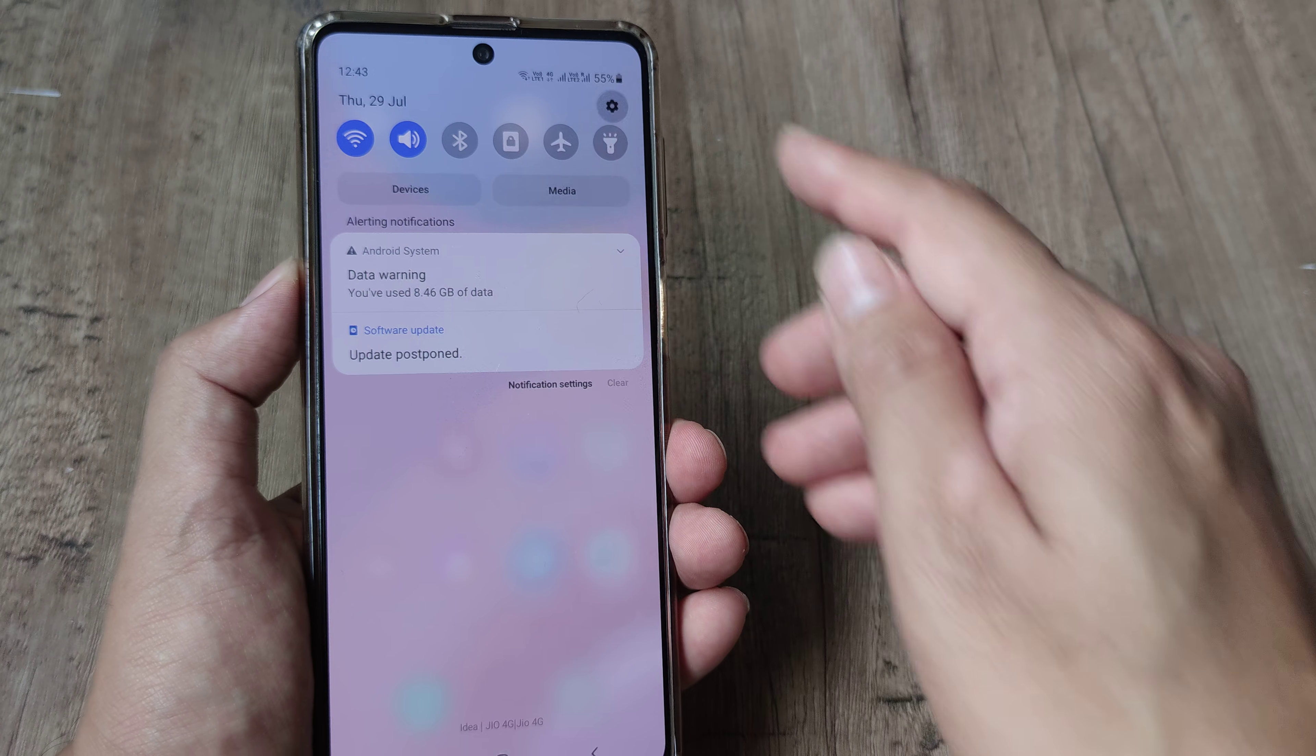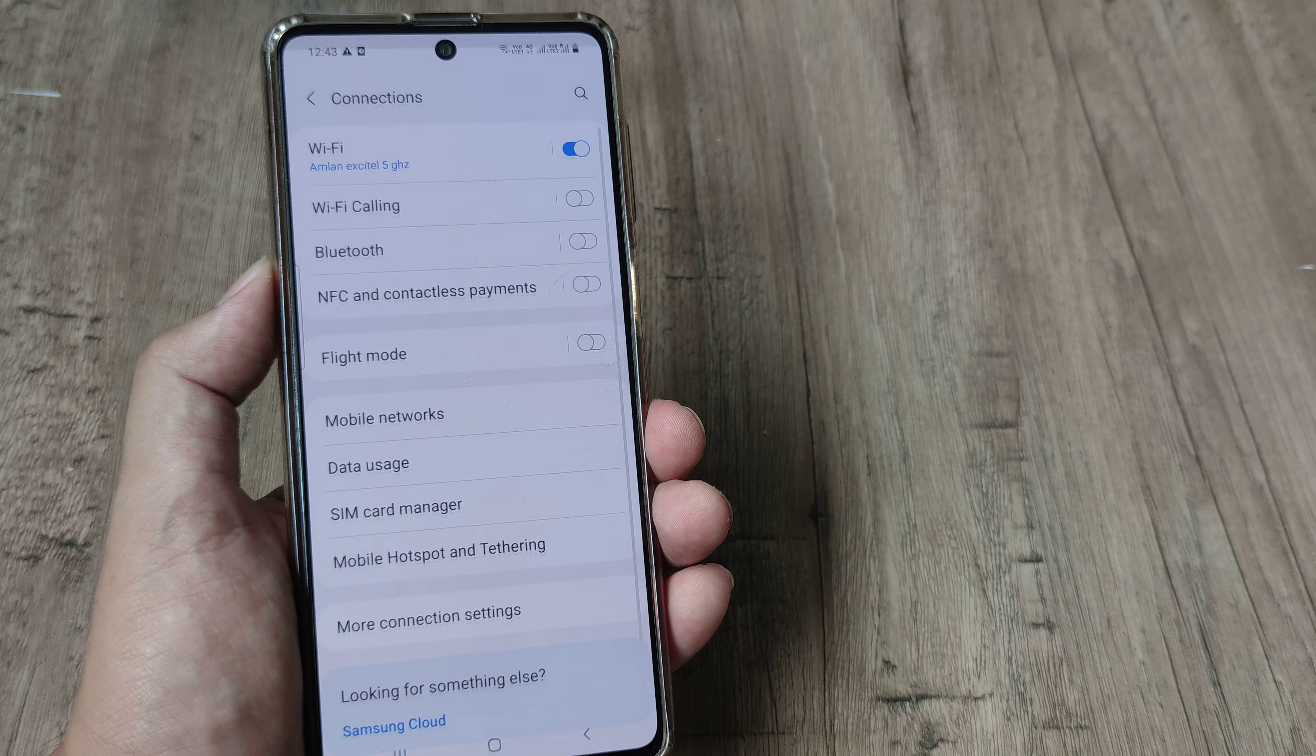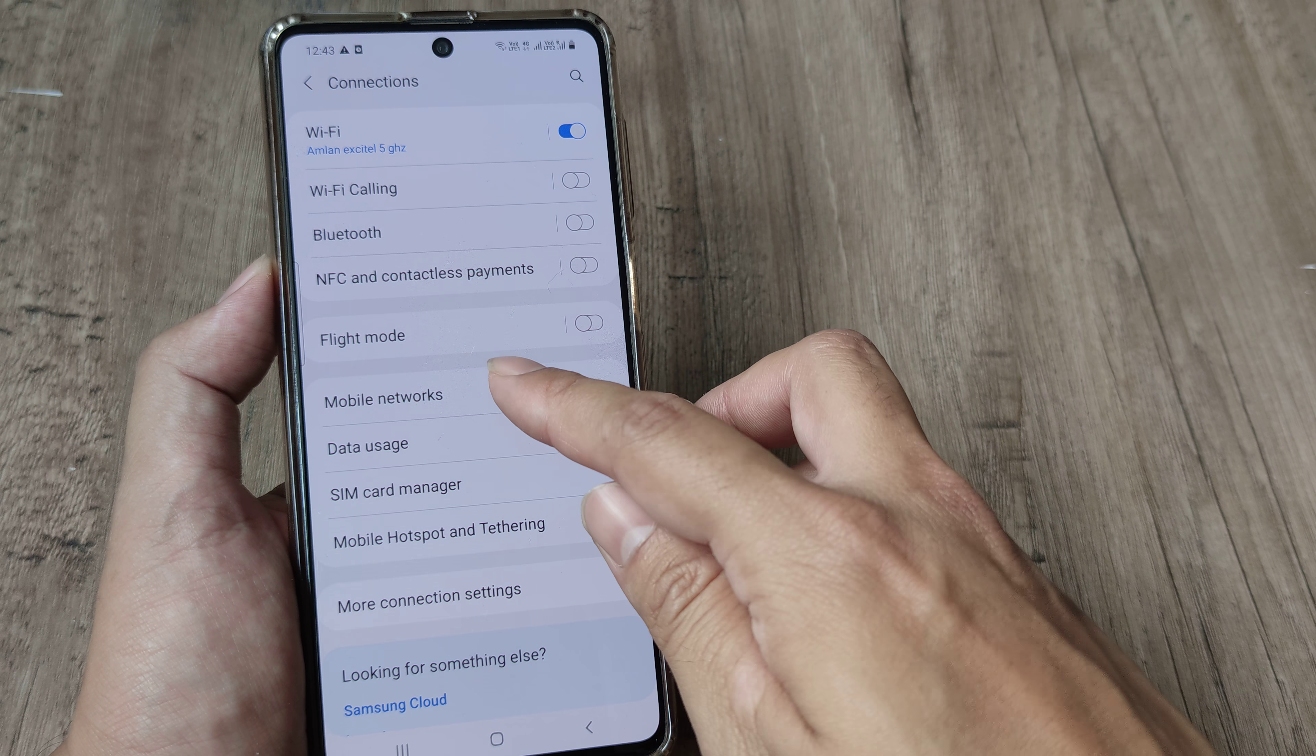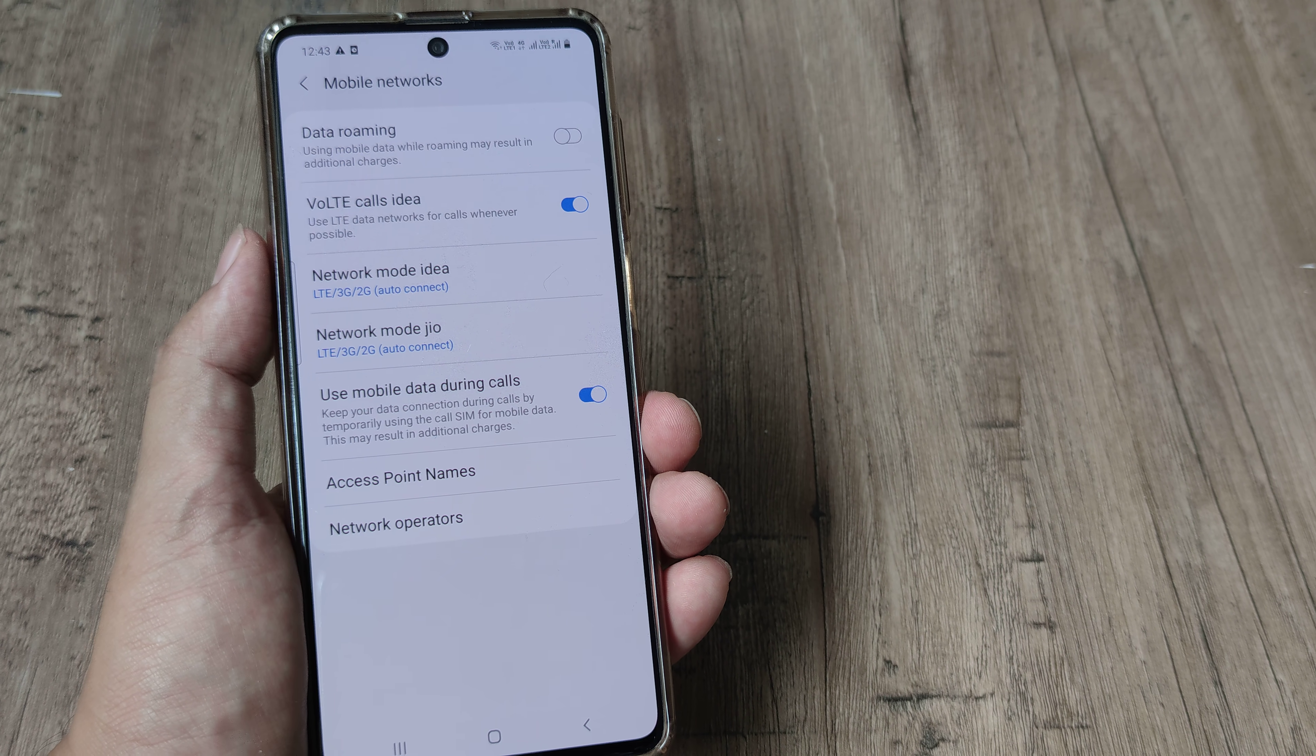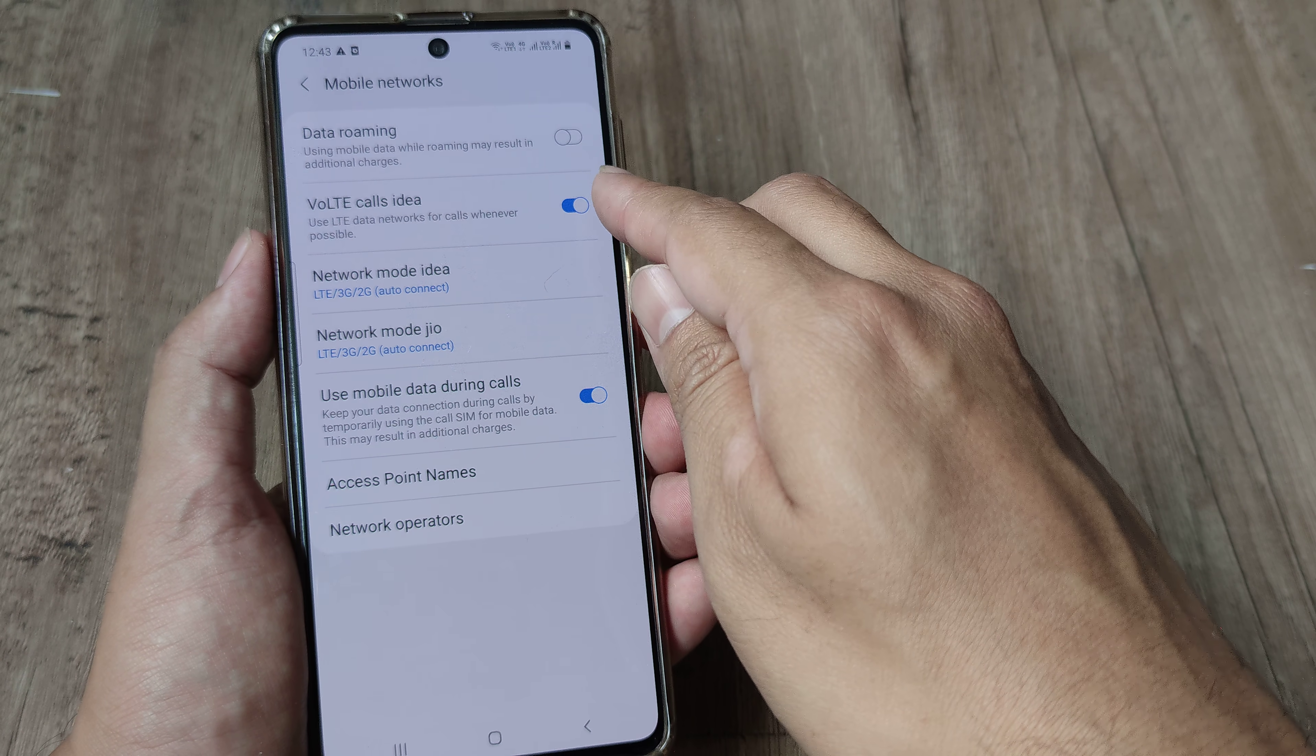Now the other things that you can do is you can tap to settings, go to connections. Inside connections you can go to mobile networks and here you will see I have to turn this voice over LTE on.